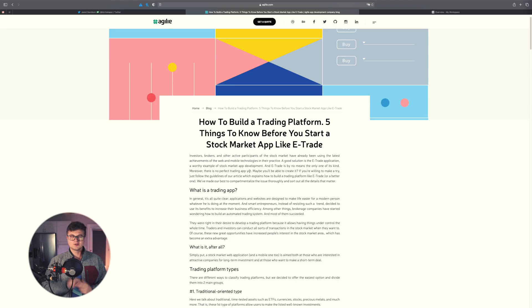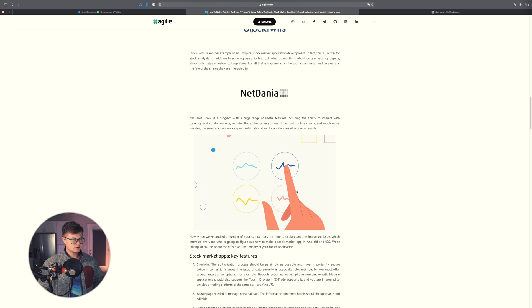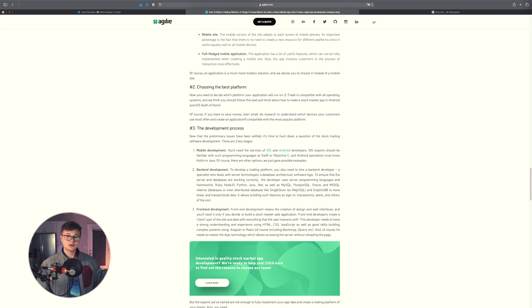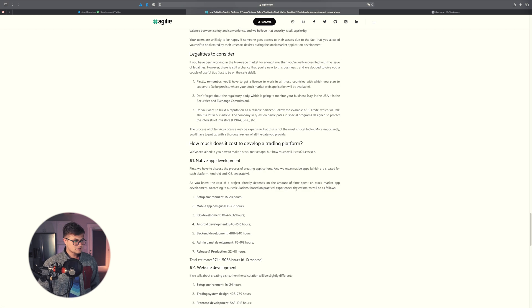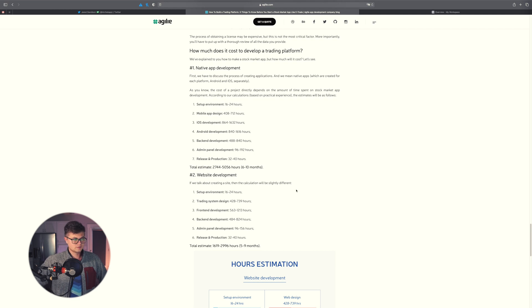There's quite a bit of stuff going on in the world today in terms of the stock market, specifically with Robinhood. I had the question of what would it take to build a stock market trading app. I went to a website and it said this development project should take around 2,744 to 5,056 hours divided among seven different people — and I was like, ain't nobody got time for that.